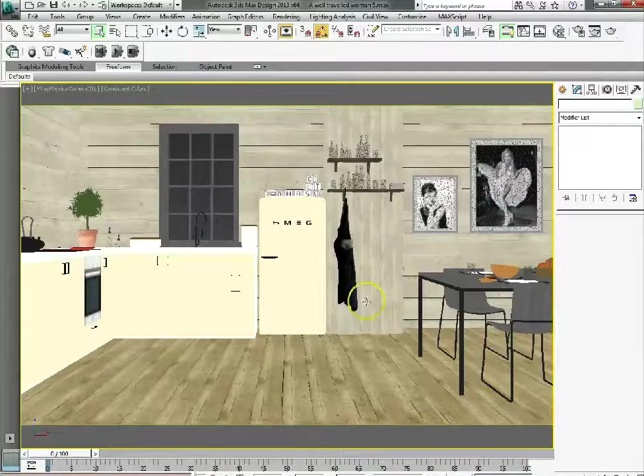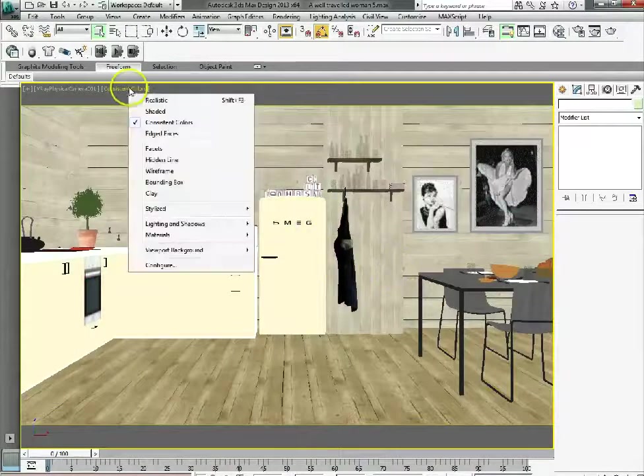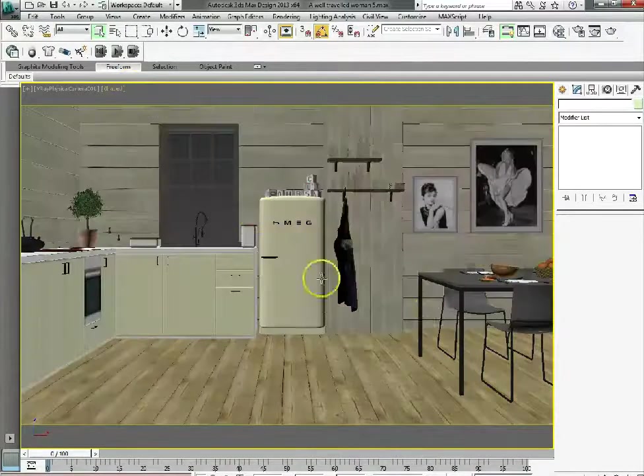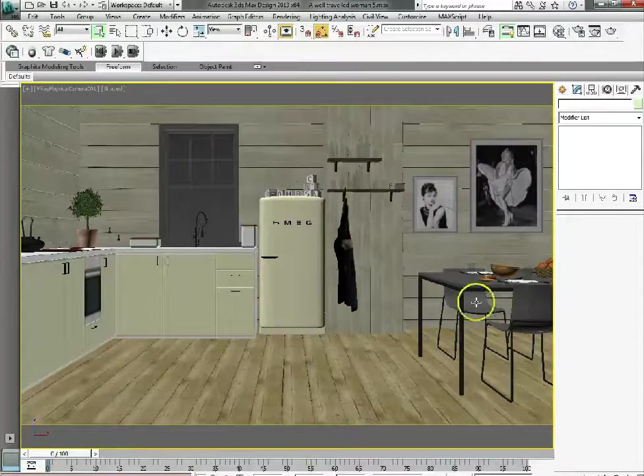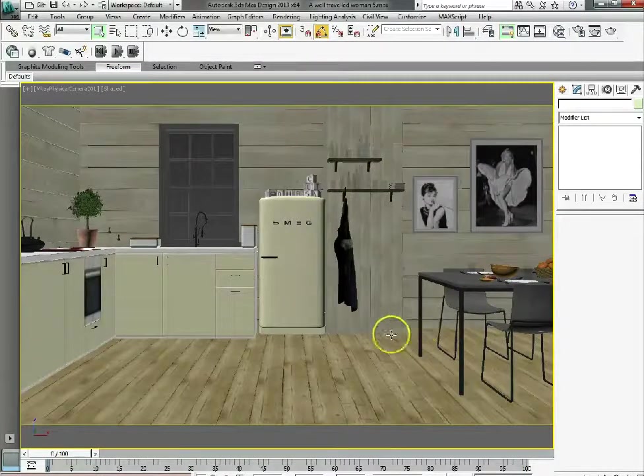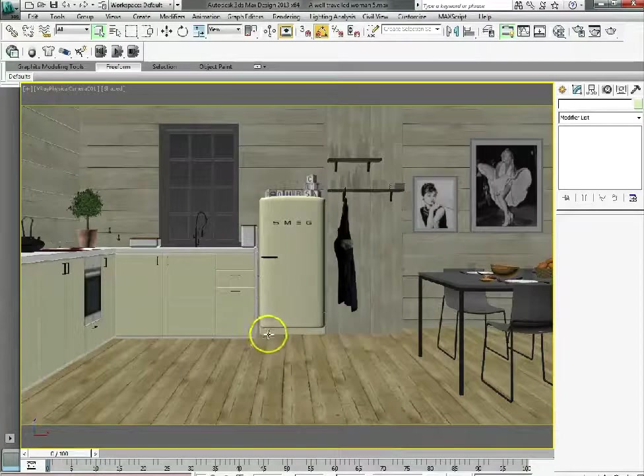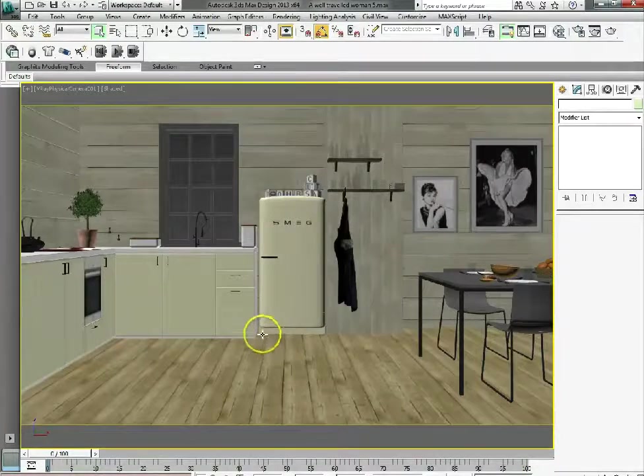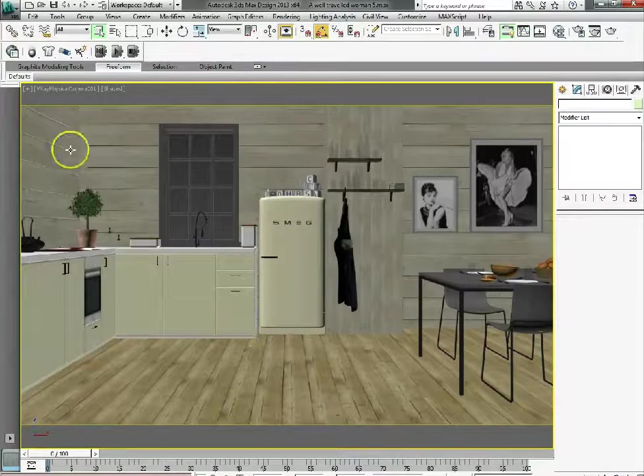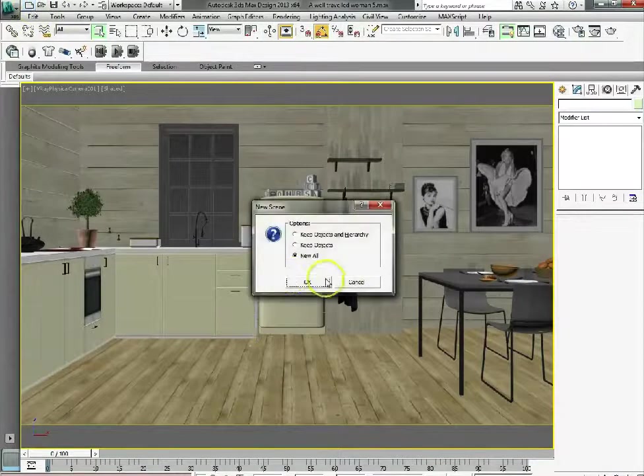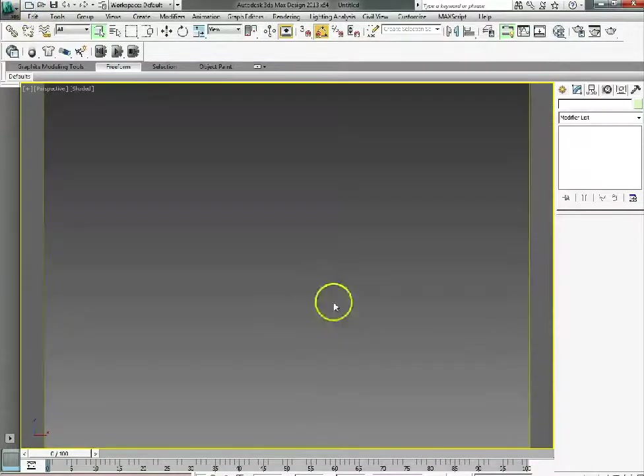This is the scene that I've created and if we put it into Shaded then get a better view of it. I've used the viewport canvas within this scene and I'm just going to use a few simple examples to look at the toolset of the viewport canvas.